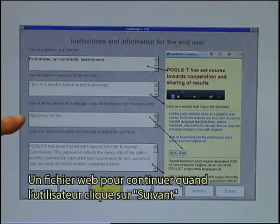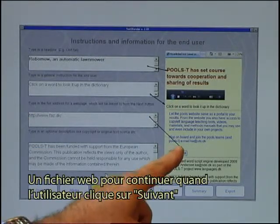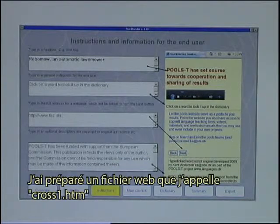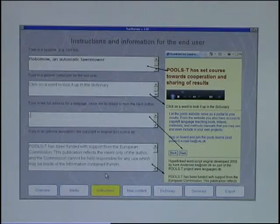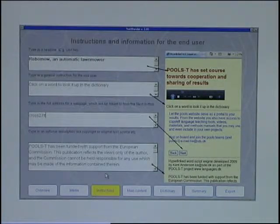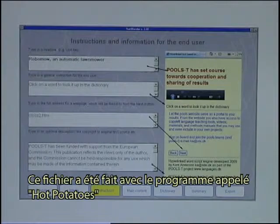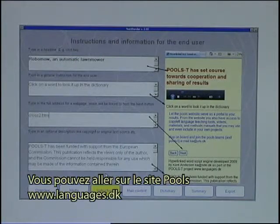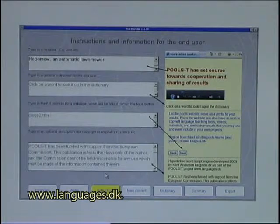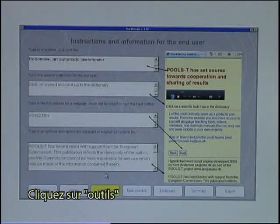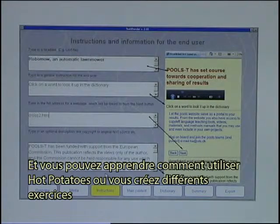The instruction that will appear below is: 'Click on a word to look it up in the dictionary.' A web file to continue to when the user clicks Next — I have prepared a web file that I call cross1.htm. That file has been made with the software called Hot Potatoes. You can go to the Pools website, www.languages.dk, click on Tools, and learn how to use Hot Potatoes to create different exercises.